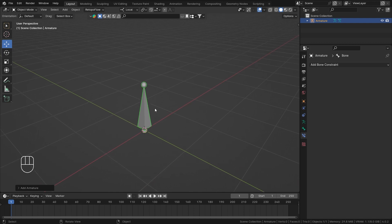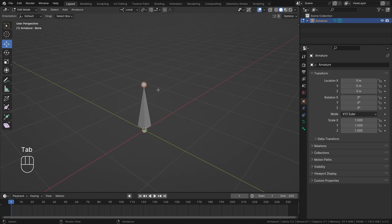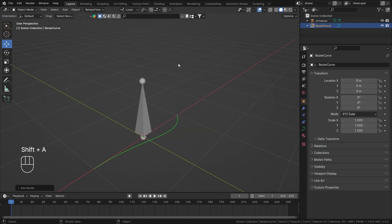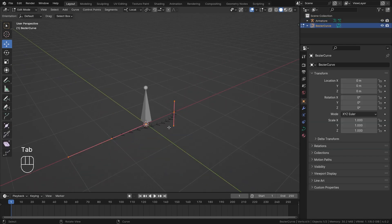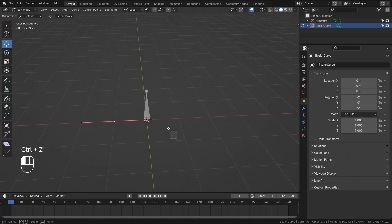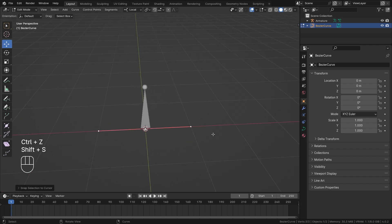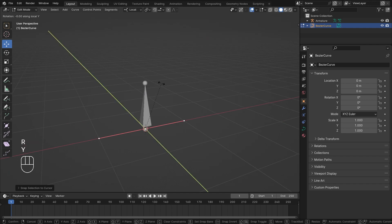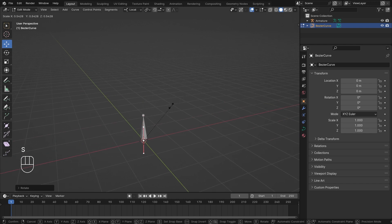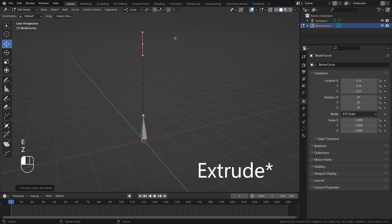What Spline IK does is it controls your bone with the help of a curve. I'm going to quickly add in a curve — I'll use a Bezier curve. Let's delete that extra point and move it to the center, then rotate it on Y by 90 degrees and scale it down a little bit, then grab it on Z like this.